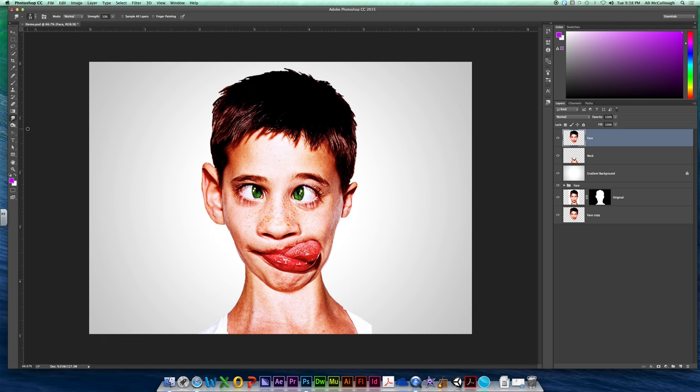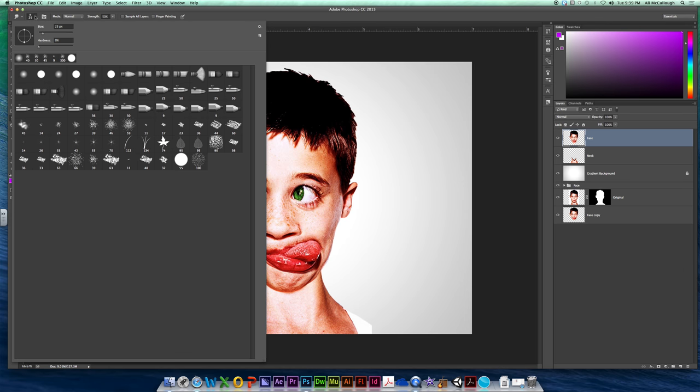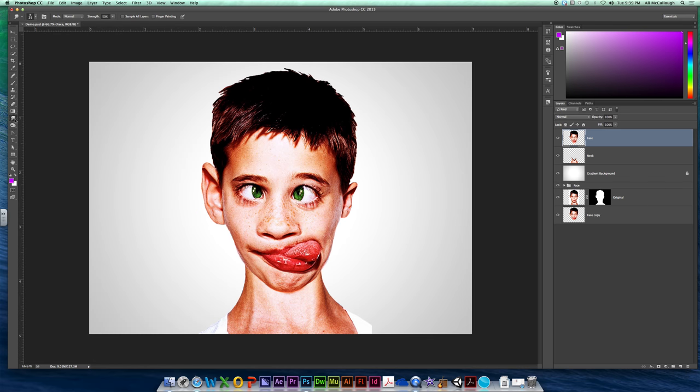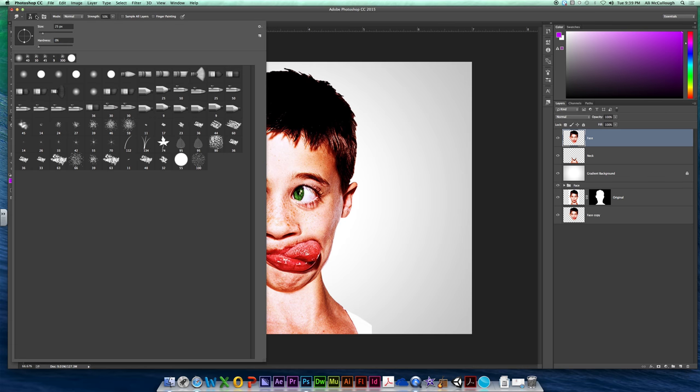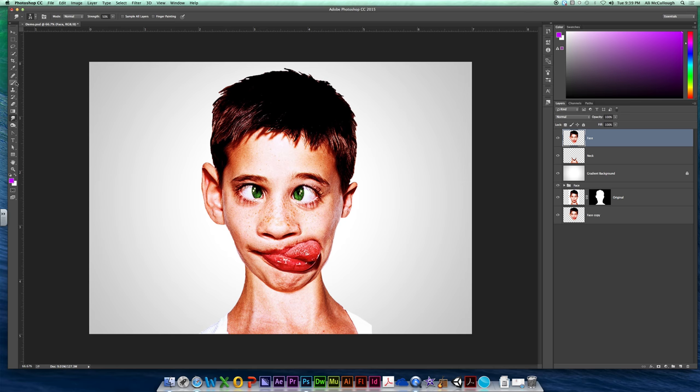So when you choose your smudge tool, it is going to do exactly what it says. We are going to take these colors and just push them around with an imaginary finger. But we want to control how that finger is shaped. So we're going to come up into where our brush palette would be, but we're not in the paint brushes. We're in smudge.